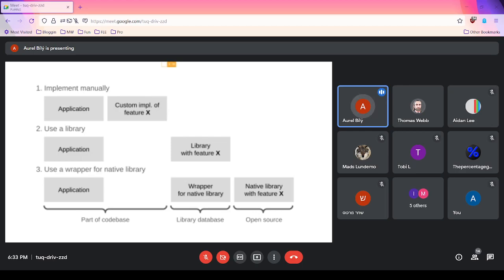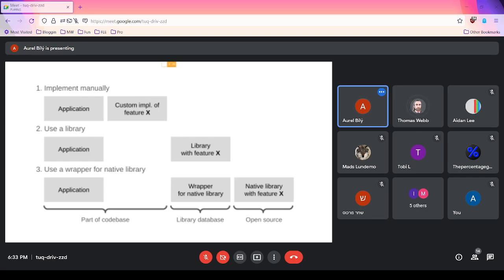A third option for certain languages is to use a wrapper for a native library — where the native library already exists, implemented in C for example, compiling to DLLs or shared objects. You then find a library in your language's ecosystem which wraps that native library. It's open source with less maintenance cost for the community, bridging your application with a native library.